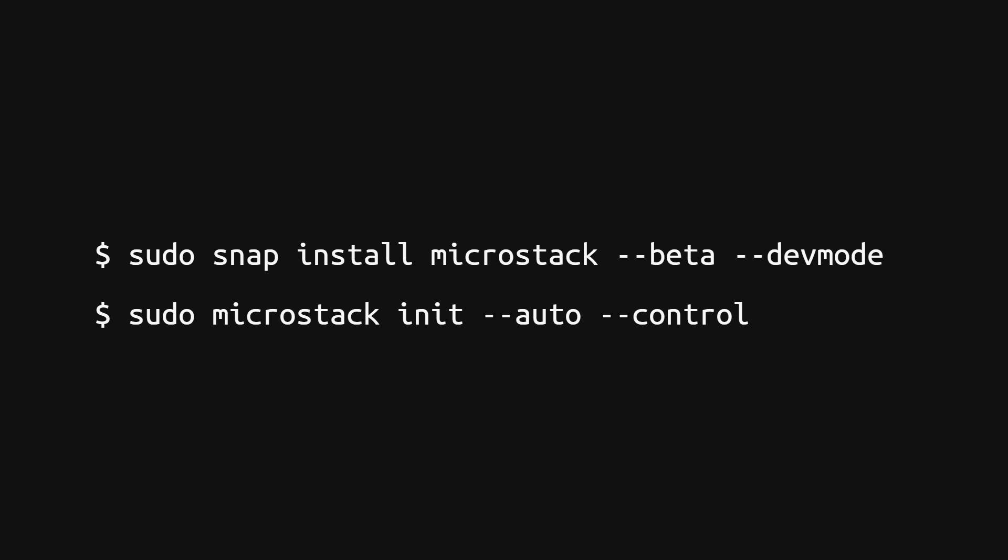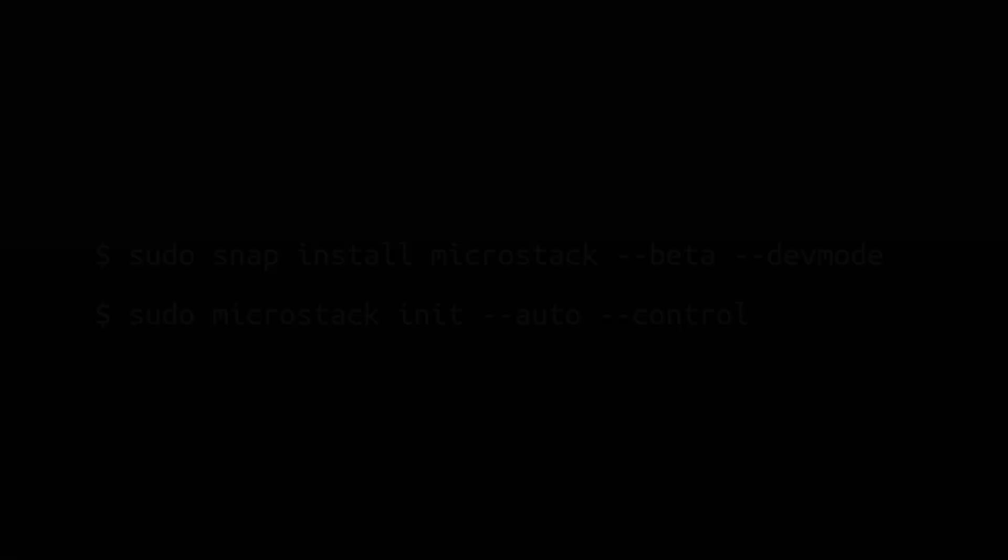Moreover, MicroStack supports clustering, which enables building more complicated topologies based on OpenStack, with one node acting as a cloud controller and other nodes acting as hypervisors.